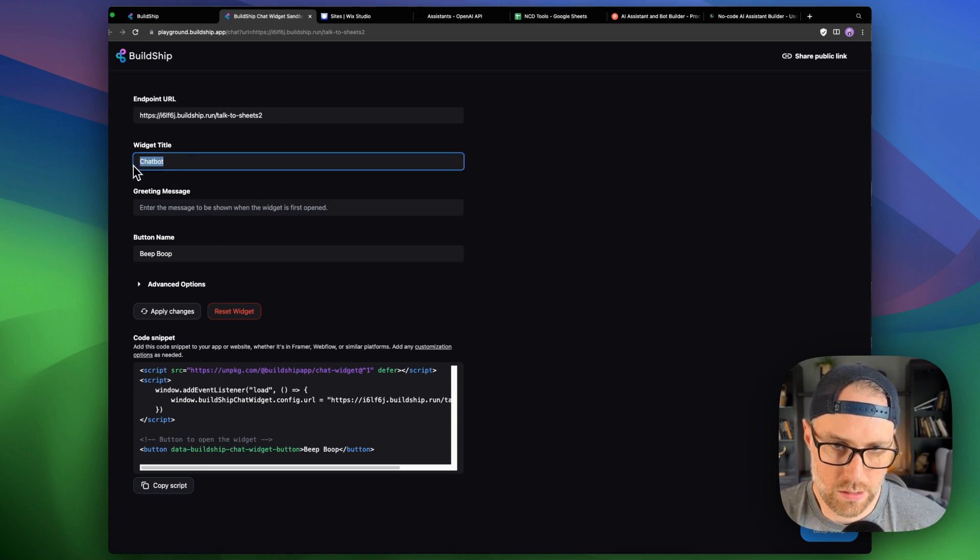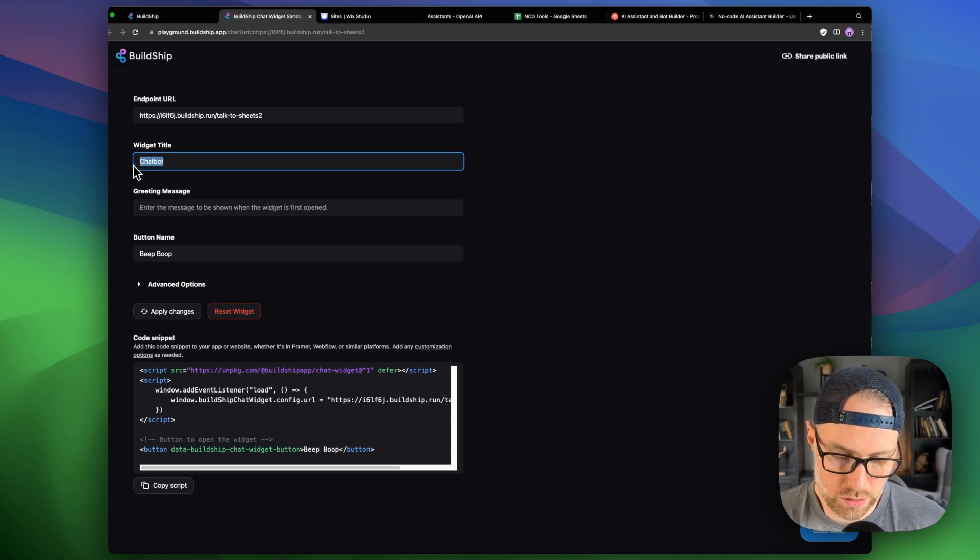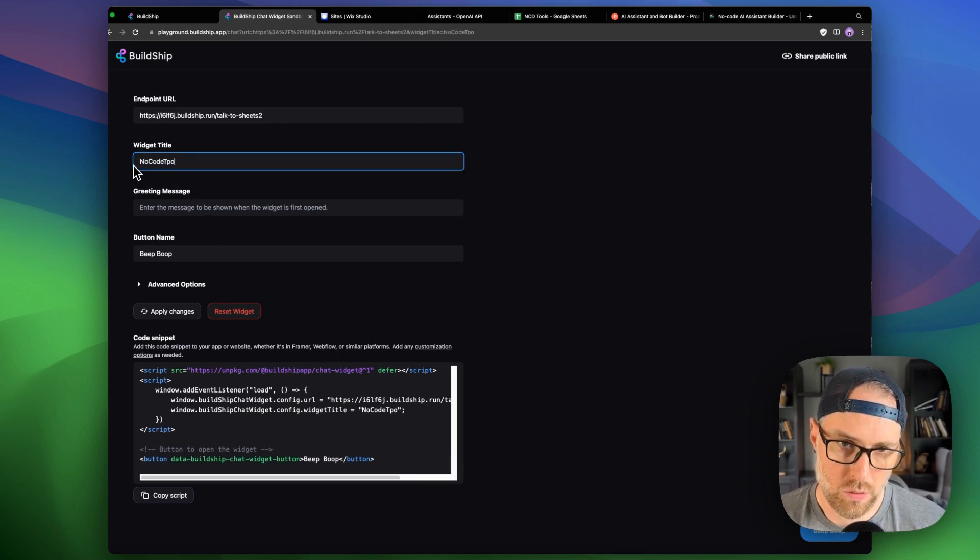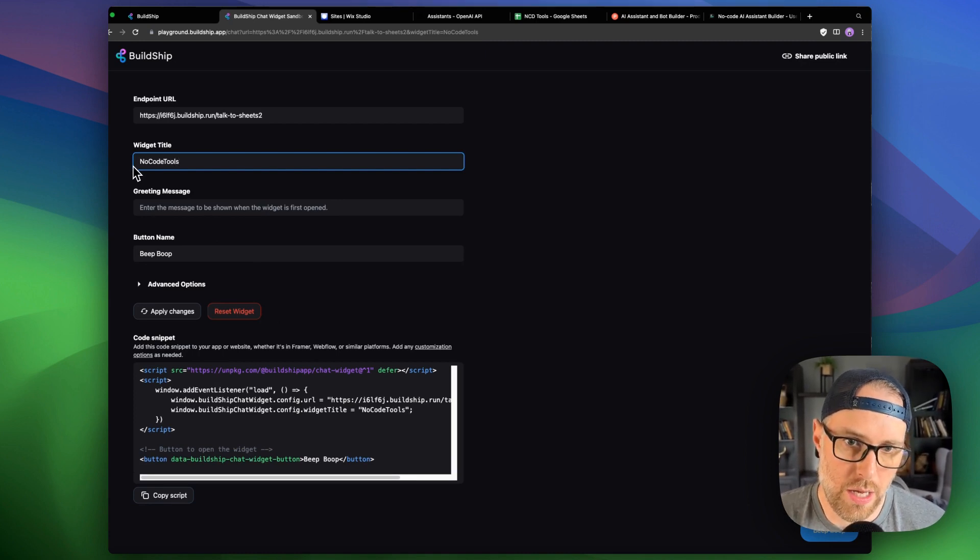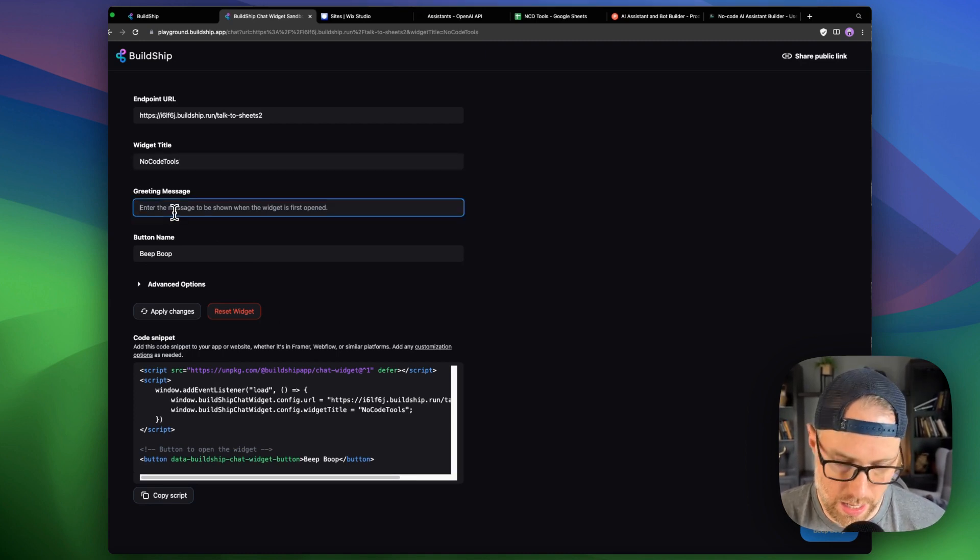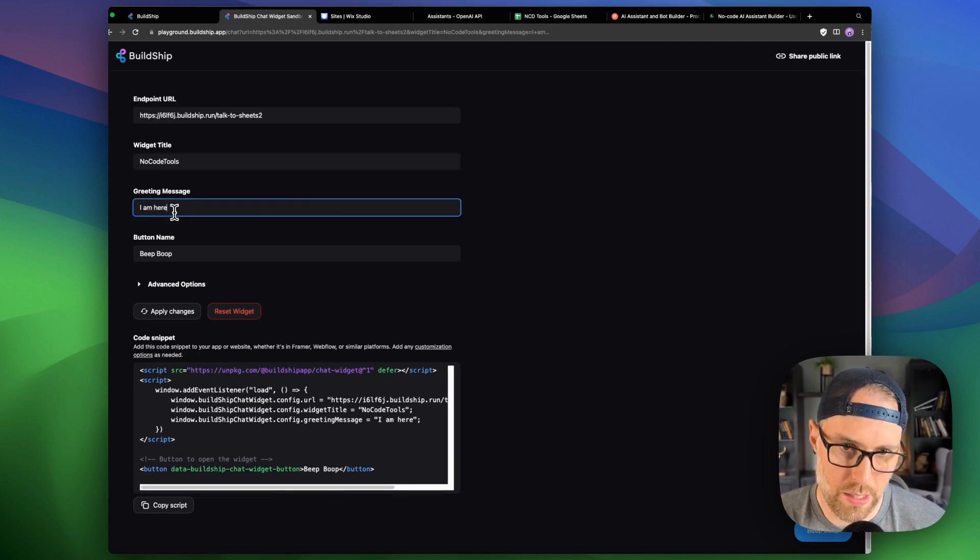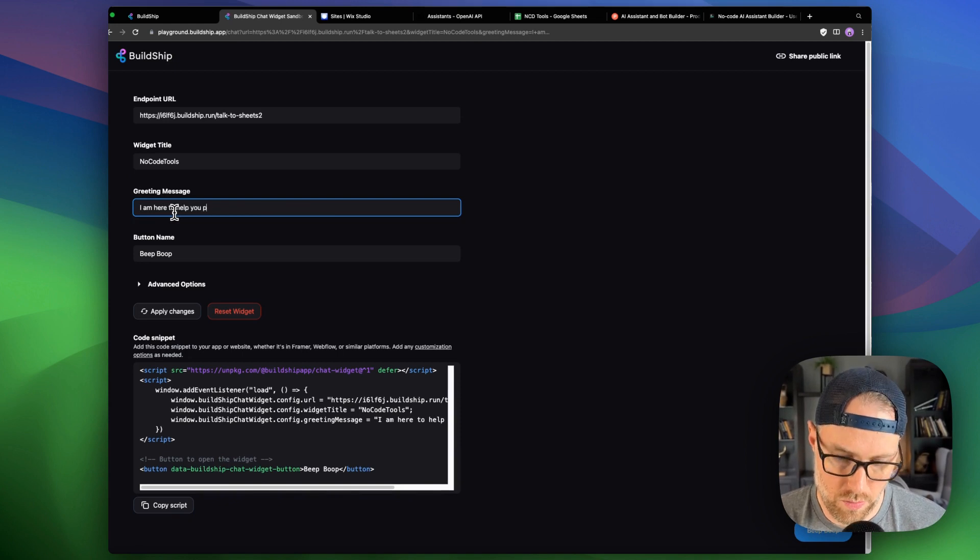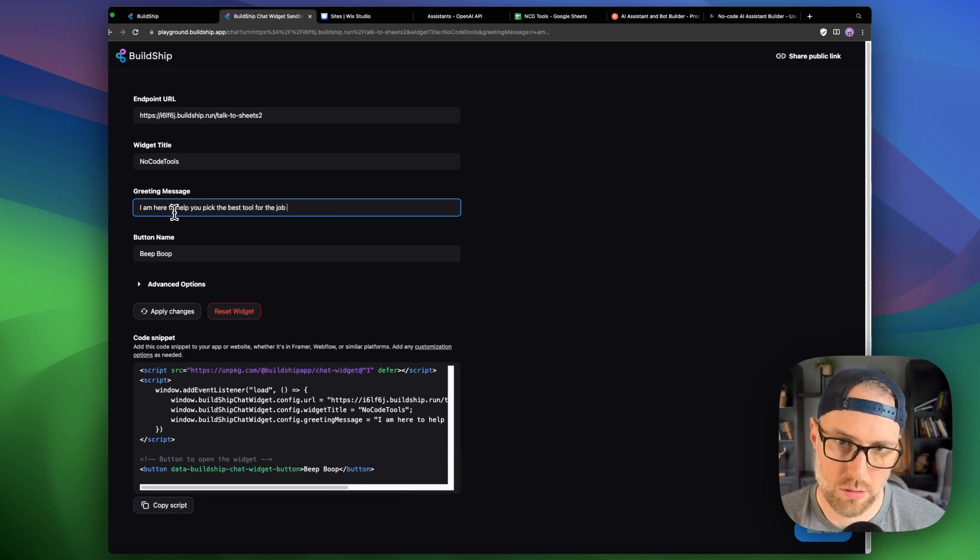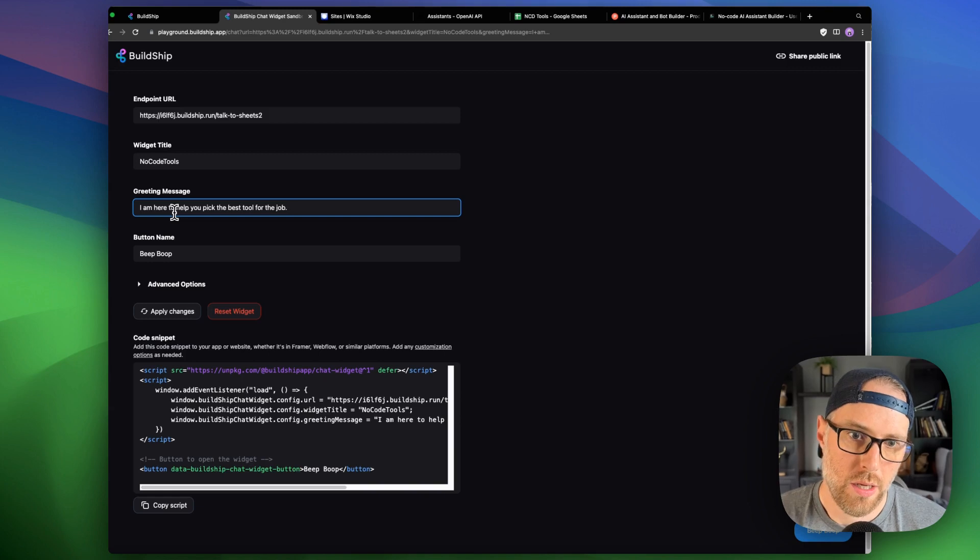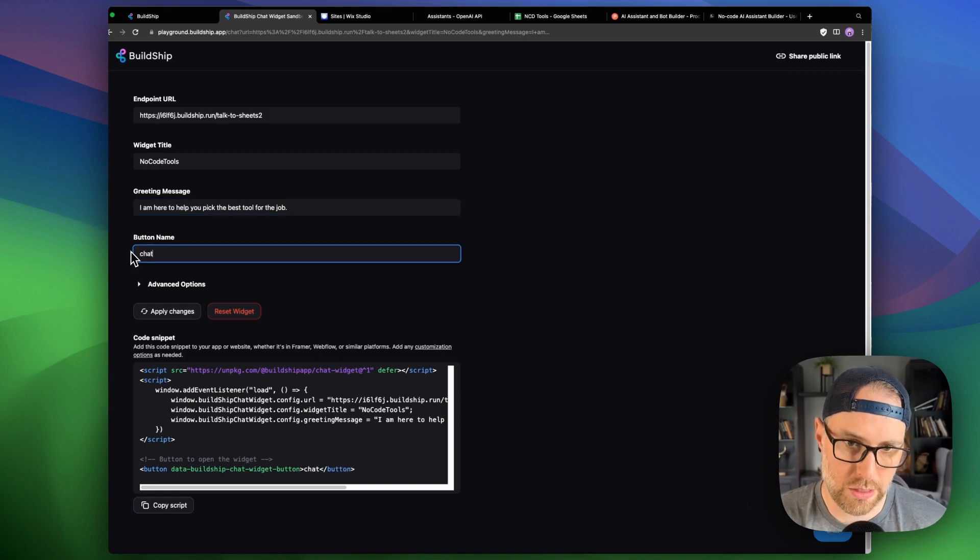So let's go ahead and change this widget title. We'll just say no code tools. And I'll say, I am here to help you pick the best tool for the job. Okay. And the button name is let's just say chat with me.